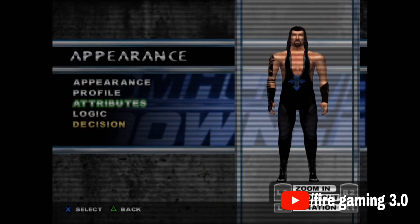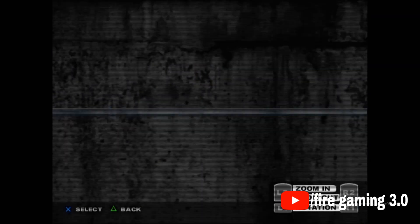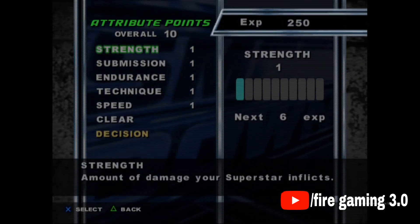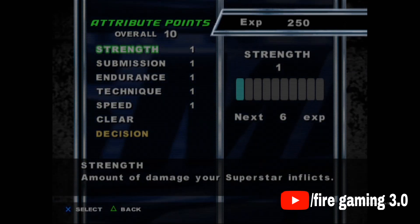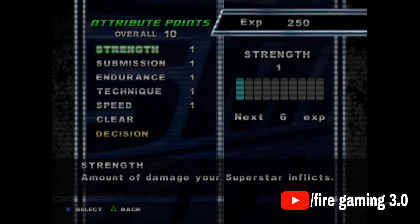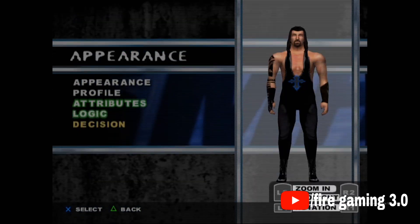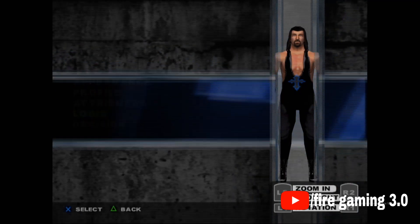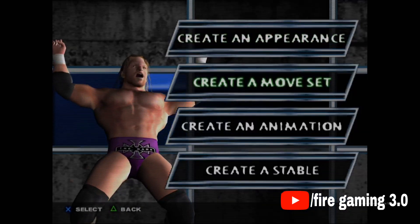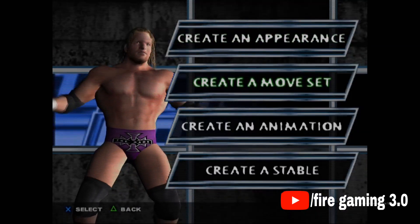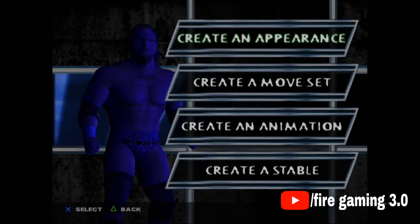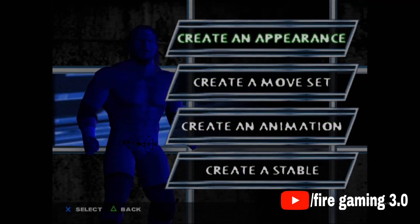Then go back one step and select Attributes — the main thing of your superstar. Adjust Strength, Submission, Endurance, Technique, Speed, and Decision. Then go to Logic and select the logic of your character. Then save and exit. In the same manner you can also create Moveset, Animation, and Stable.